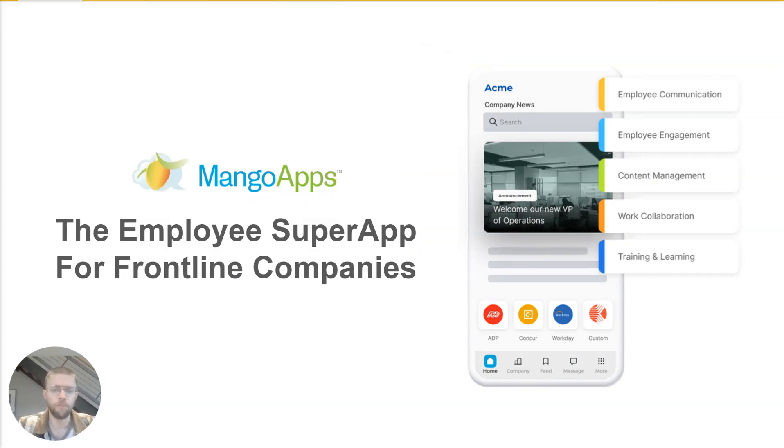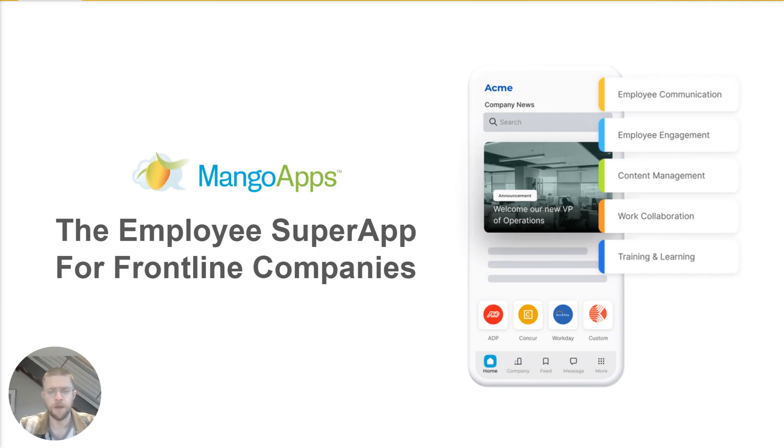In this video, I'm going to give you a brief overview of MangoApps, the employee super app for frontline companies.